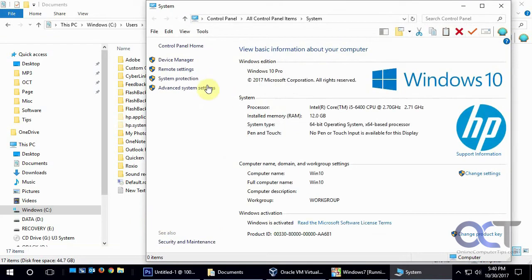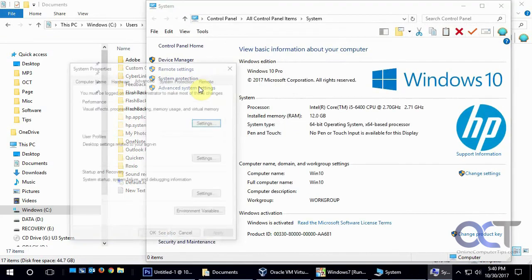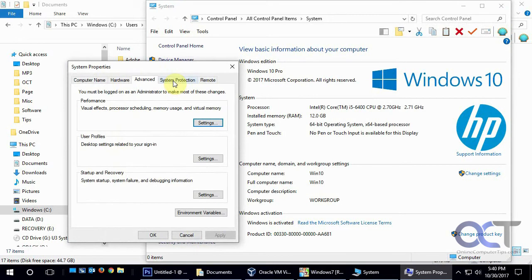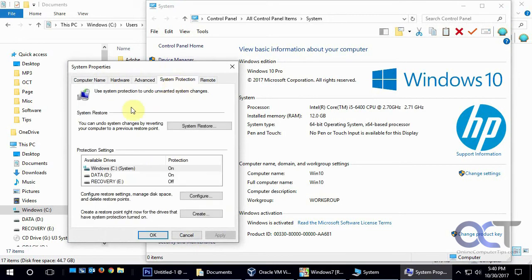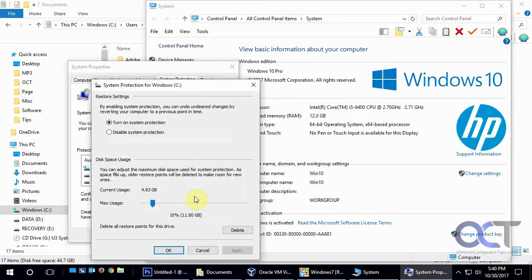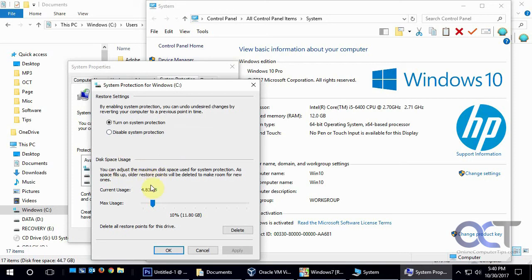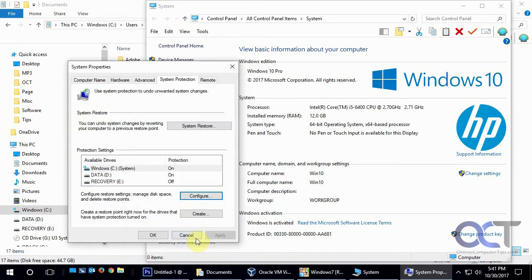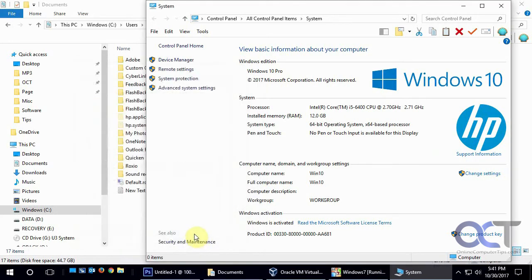Properties, and the same looking thing here, Advanced System Settings. System Protection, but you'll notice it doesn't have anything about the previous versions here. If we click on Configure, it's just Turn on System Protection or Disable System Protection. It does have this disk space usage where you could still adjust for it, but it will still do shadow copies. You just need to make sure that the shadow copy service is running.